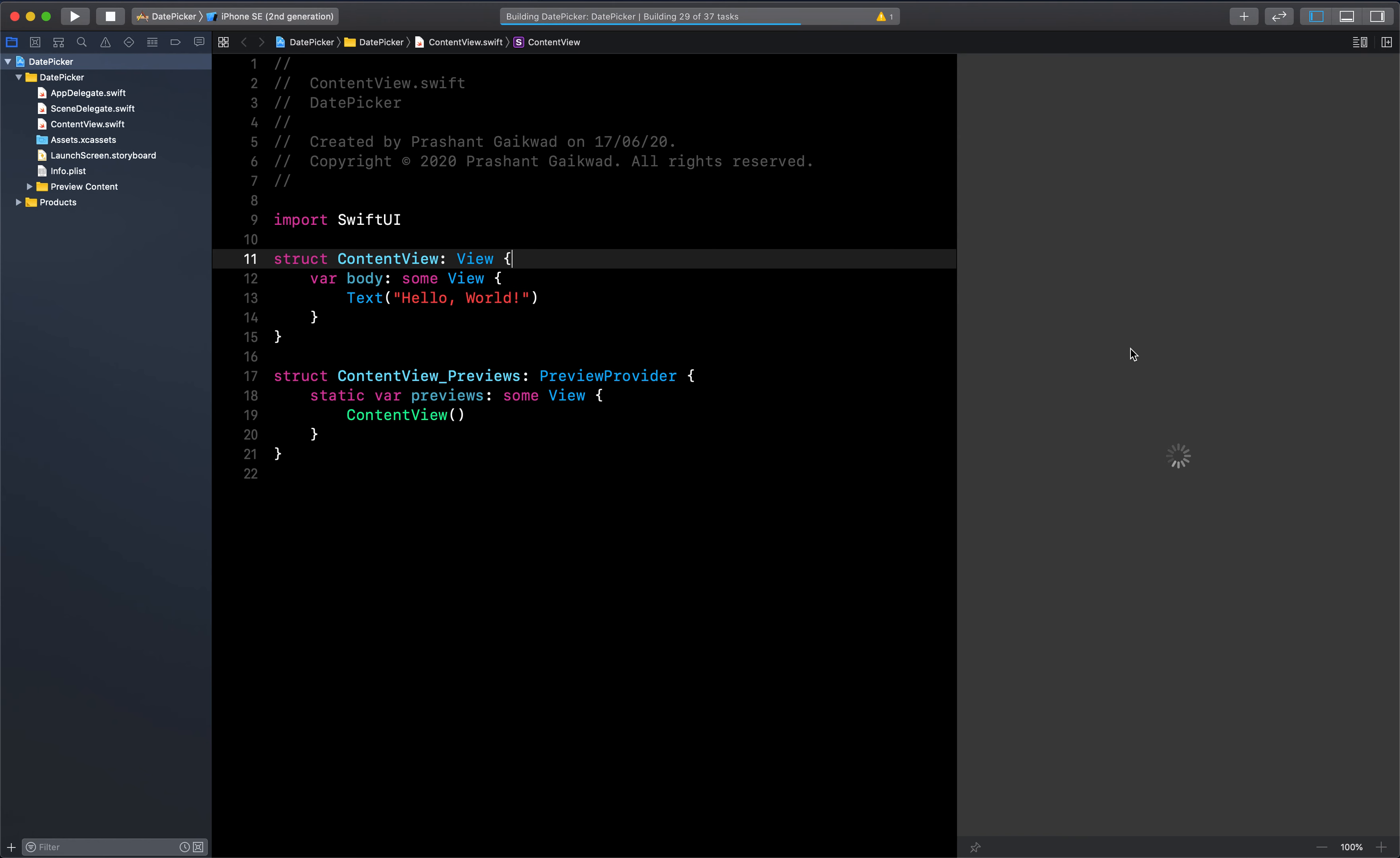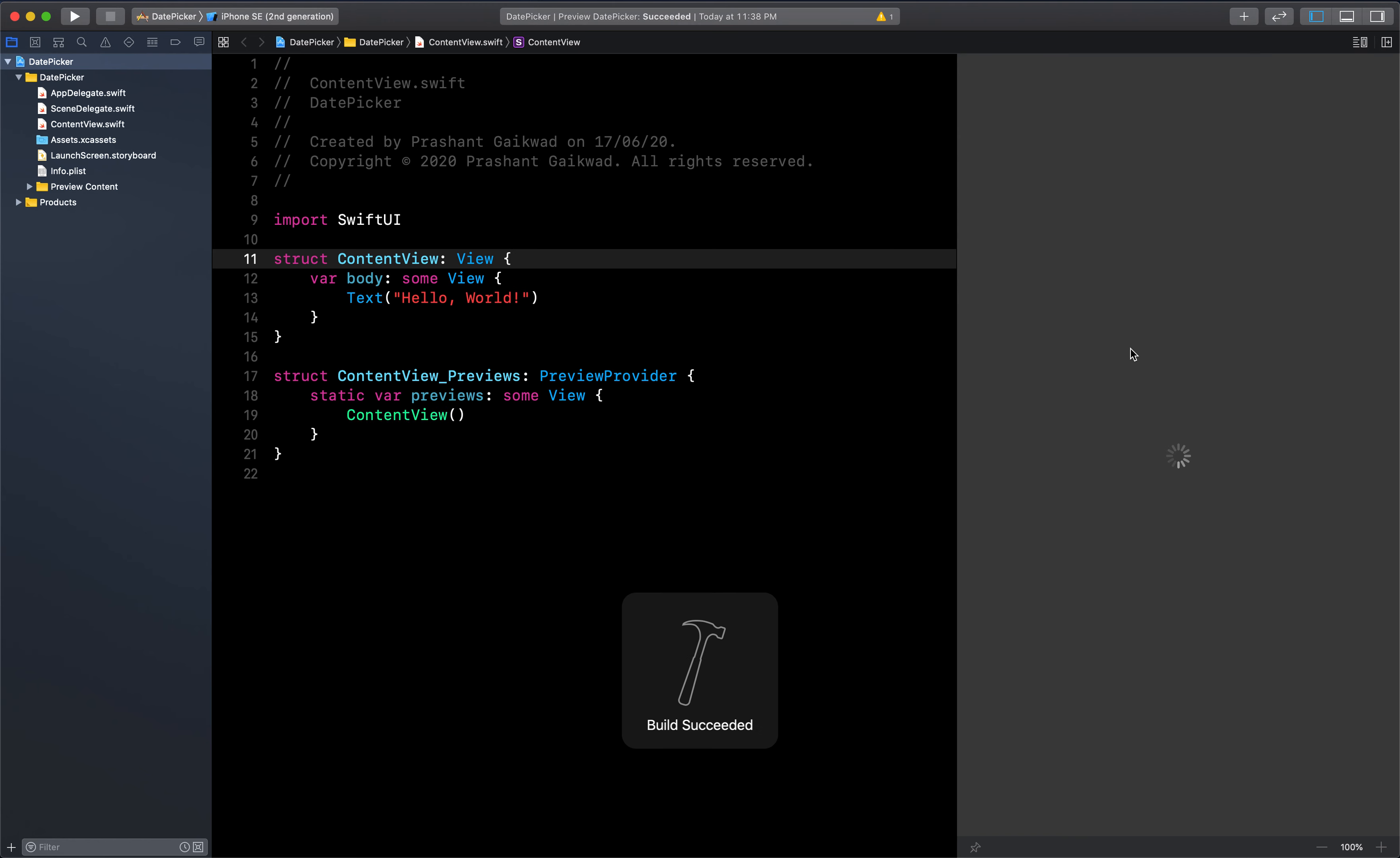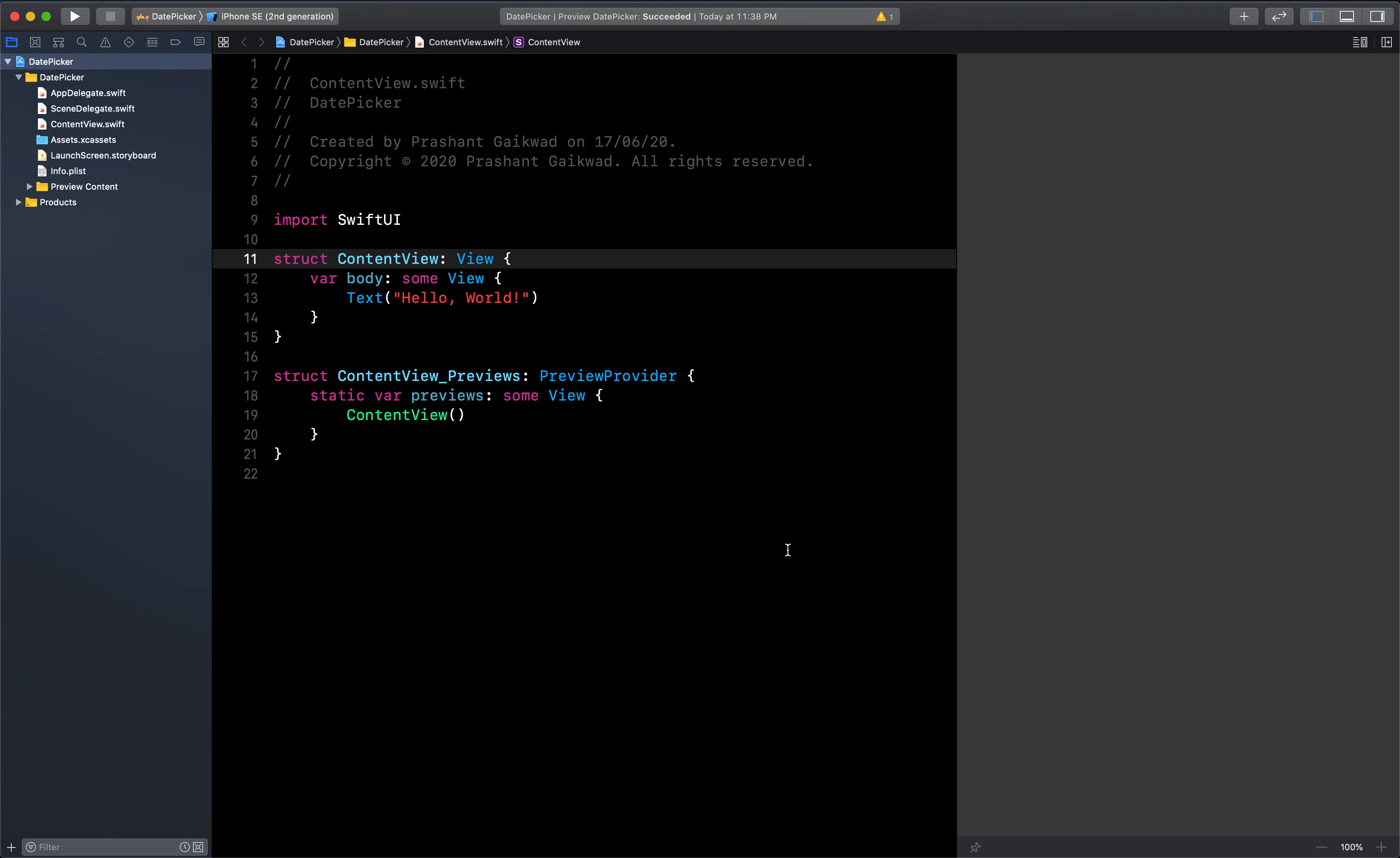Let me click resume here to make sure everything is working fine. Build succeeded, so we can start.